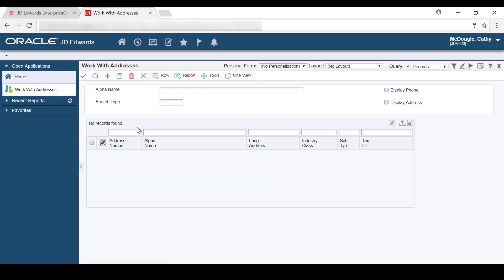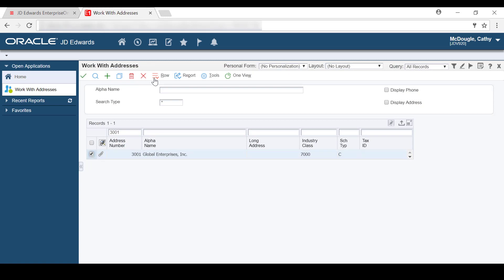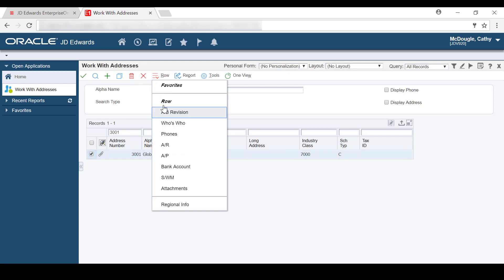Here in Work with Addresses, we'll enter 3001 for our customer. Then we click Find, and now we'll select the row. Click the Row menu and then the AR menu to access the Customer Master Revisions record for this customer.